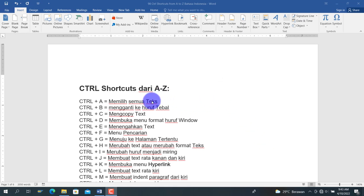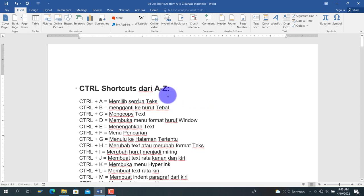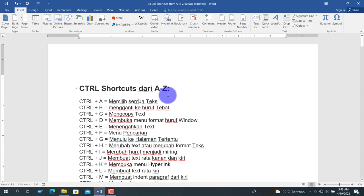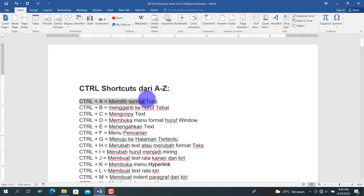Langsung saja, di sini ada menu-menu dari Ctrl+A hingga Z. Pertama adalah Ctrl+A, yaitu untuk memilih semua teks. Setelah memilih semua, kita bisa melakukan apa yang kita inginkan, misalkan meng-copy, meng-cut, atau mengganti jenis font dengan Ctrl+A ini.